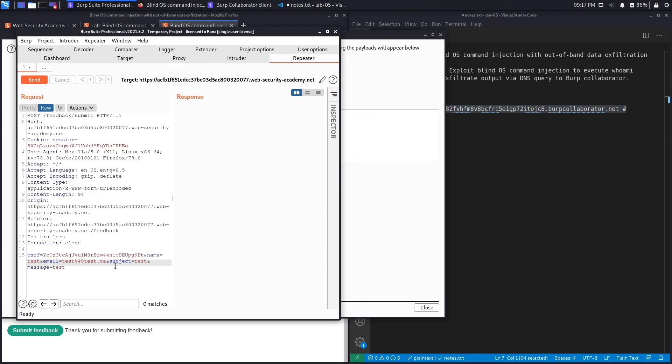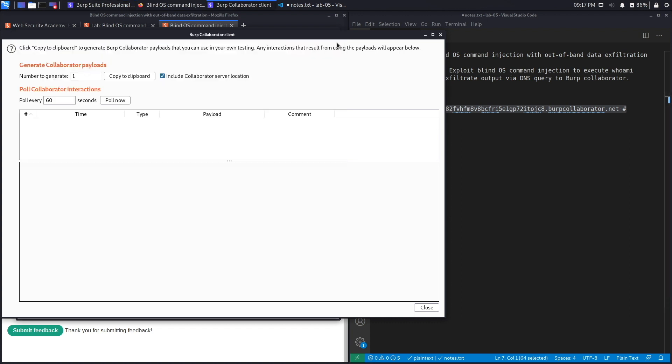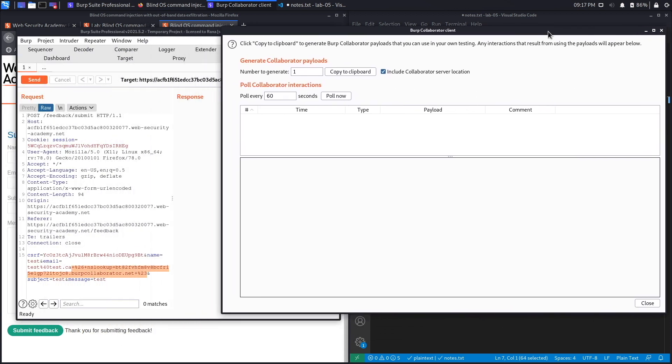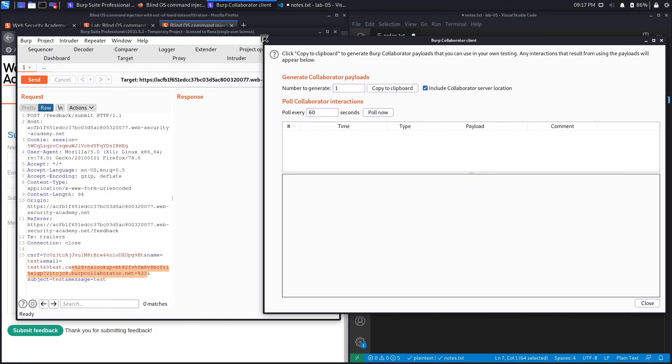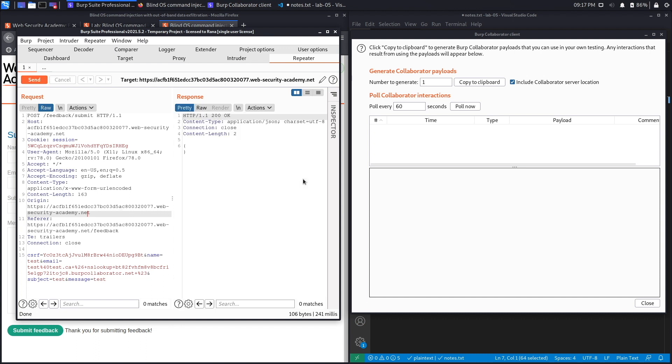Put it in right over here, let's add a space, and then Ctrl+U to URL encode it. And before we send the request, let's put Collaborator client right beside it so that we could see it in real time. Hit send, and let's click on poll now.